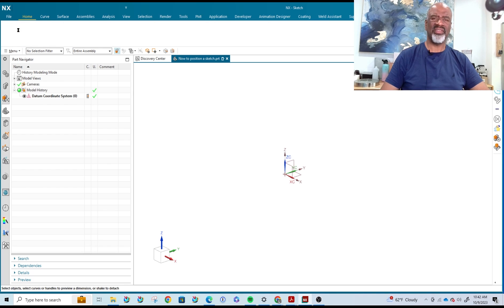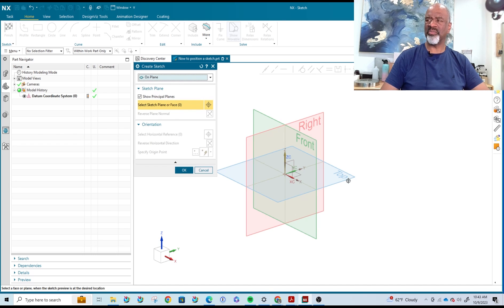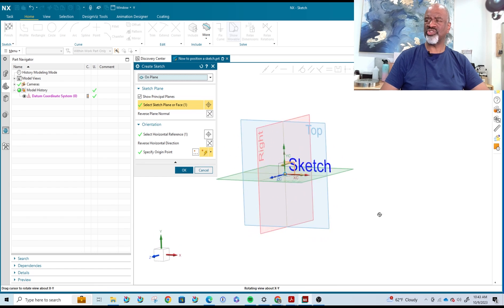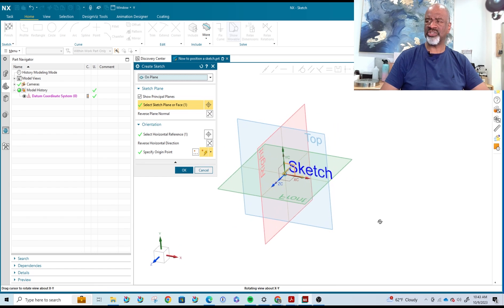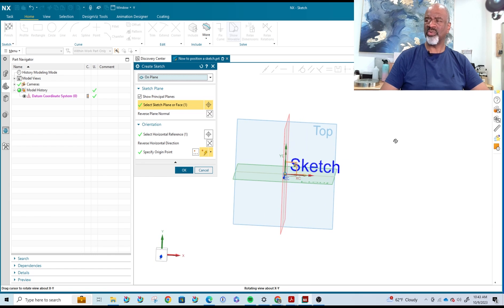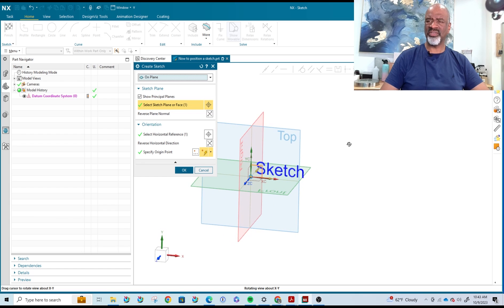When you select the sketcher and you select a plane on which to sketch, by default it's on a plane. You can select a top plane, a right plane, a front plane, or you can select one of these planes here and right away you get the word 'sketch' that shows up. You also get a vector — this vector here — and this vector will end up pointing at your nose, so you've got to be cognizant of that.